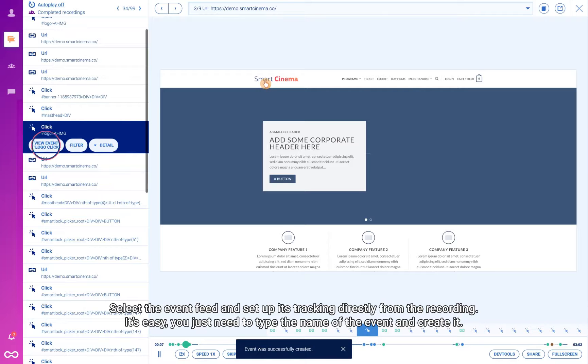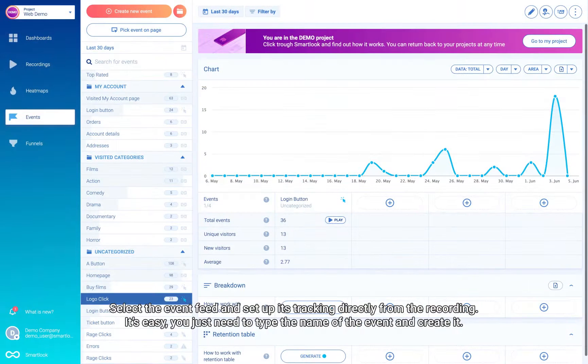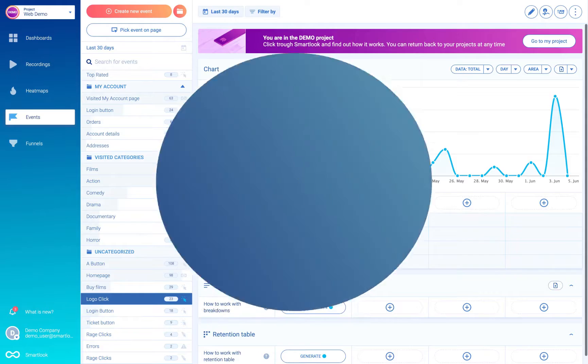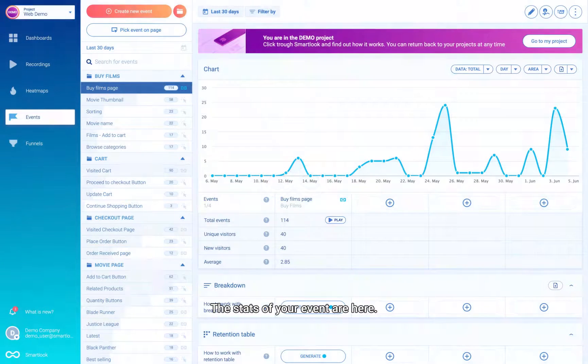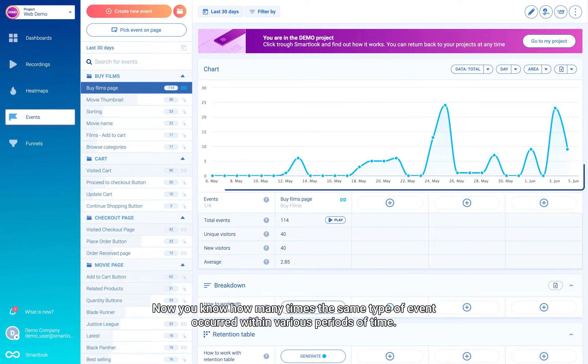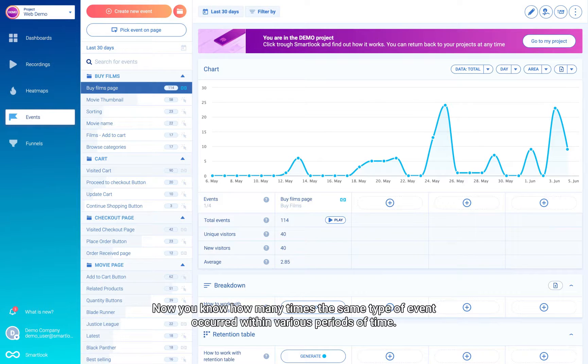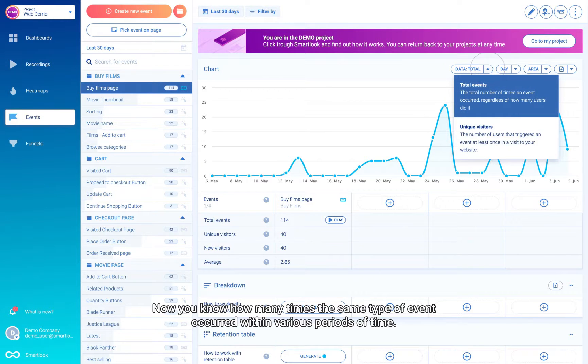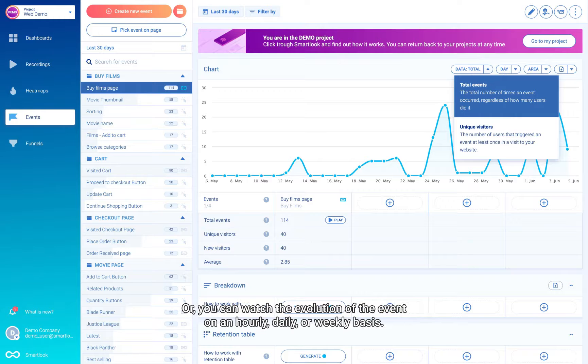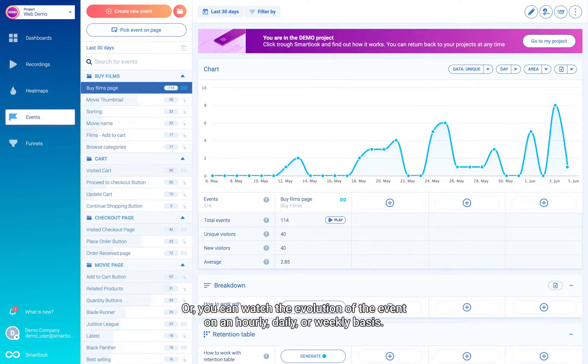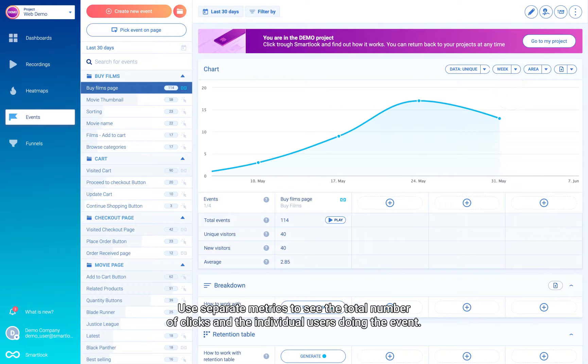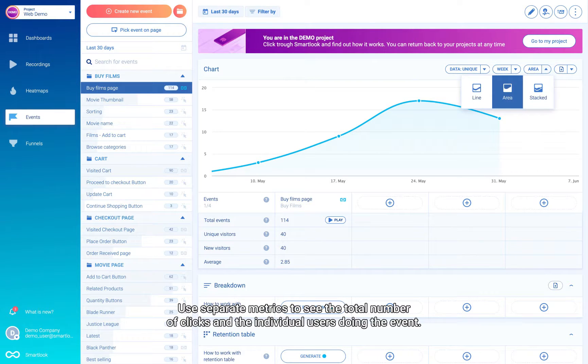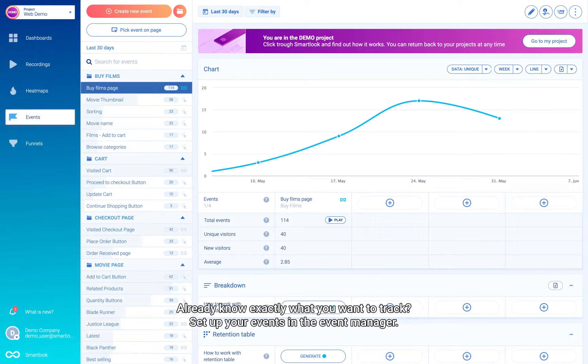It's easy—just type the name of the event and create it. The stats of your event are here. Now you know how many times the same type of event occurred within various periods of time. You can watch the evolution of the event on an hourly, daily, or weekly basis. Use separate metrics to see the total number of clicks and the individual users doing the event. Already know exactly what you want to track?